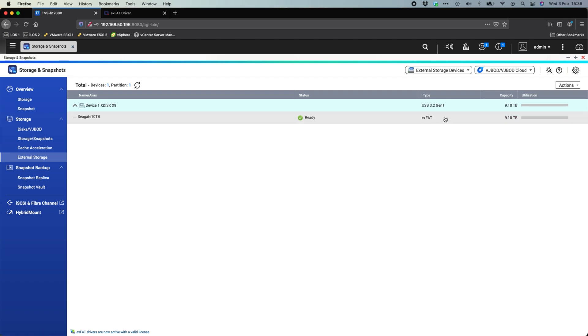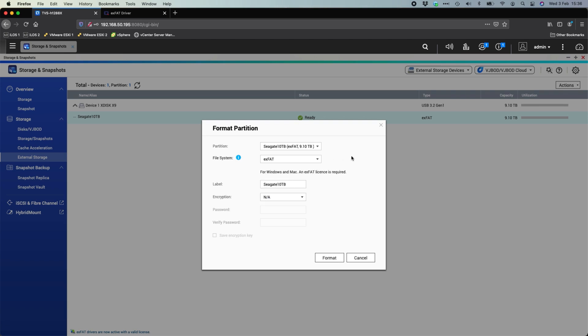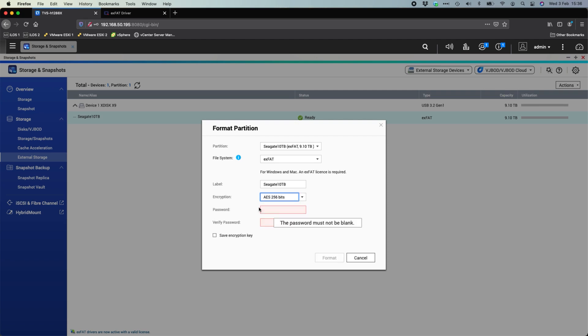There are options here within format to format it really any file system that you'd want to do. So here we've got things like XFAT, HFS plus for Macs, NTFS for Windows machines, EXT4 and EXT3 for Linux based machines. And you've also got the good old fashioned FAT32 still there in the list as well. You can choose to rename the partition and you can even encrypt the USB external drive. So you've got different levels all the way up to AES 256 bit where you'd have to type in a key. You can even save the encryption key down if you need to as well.